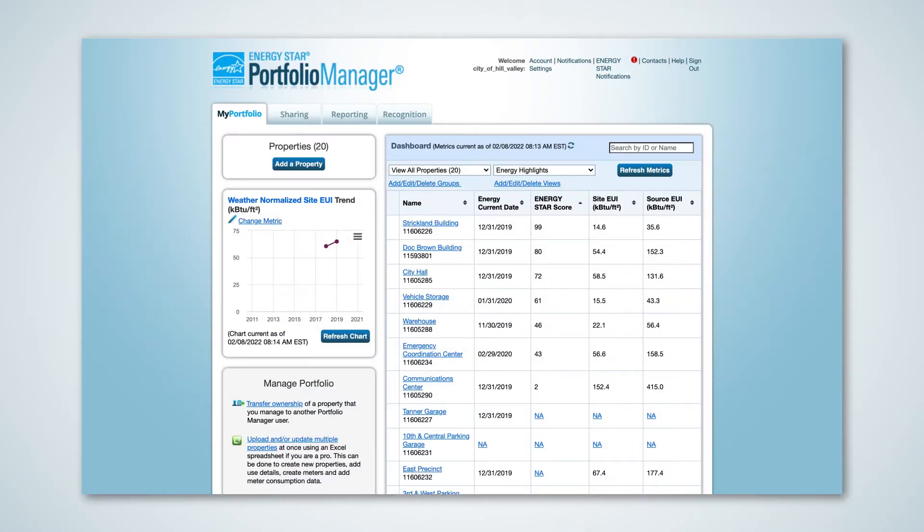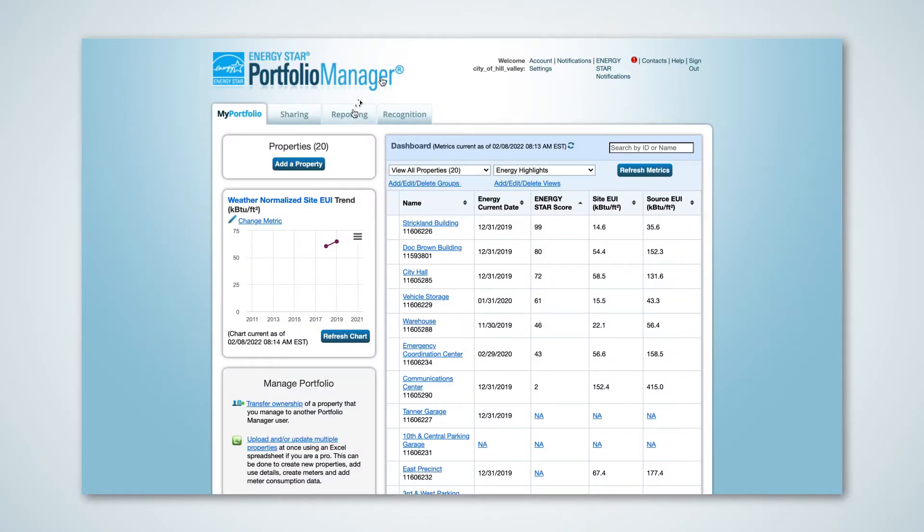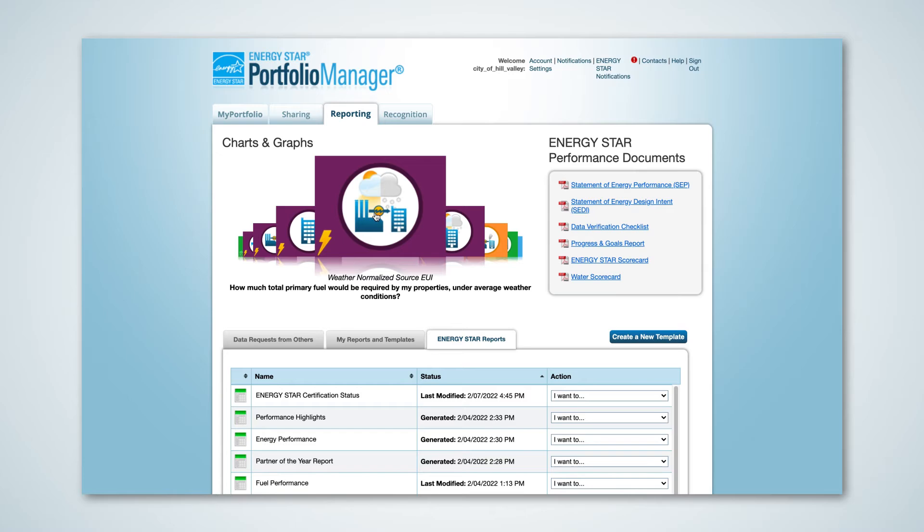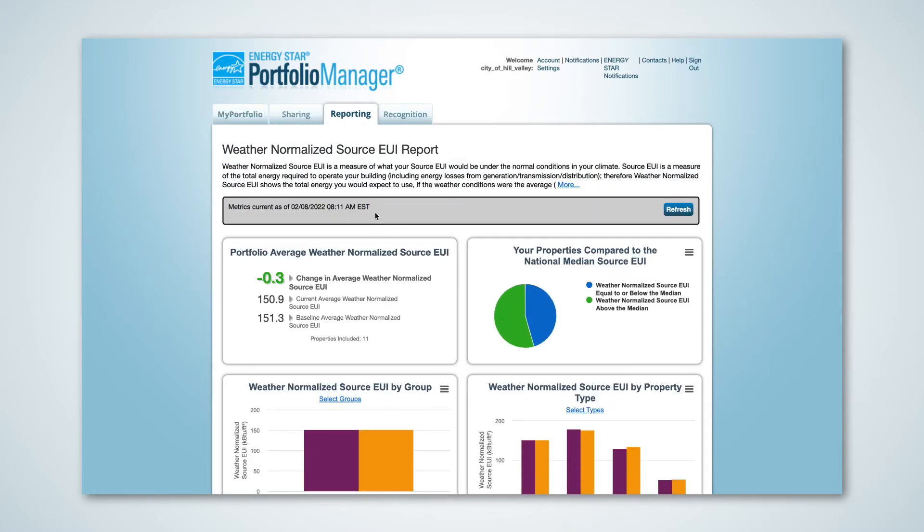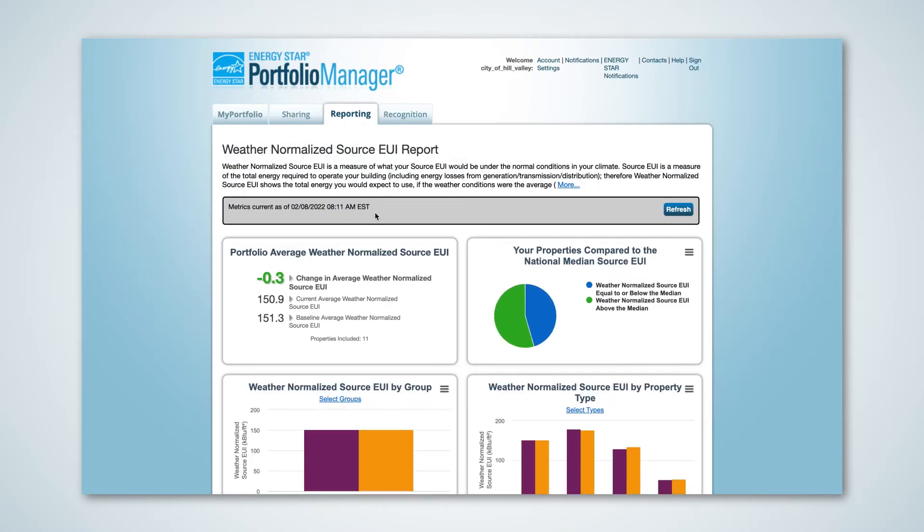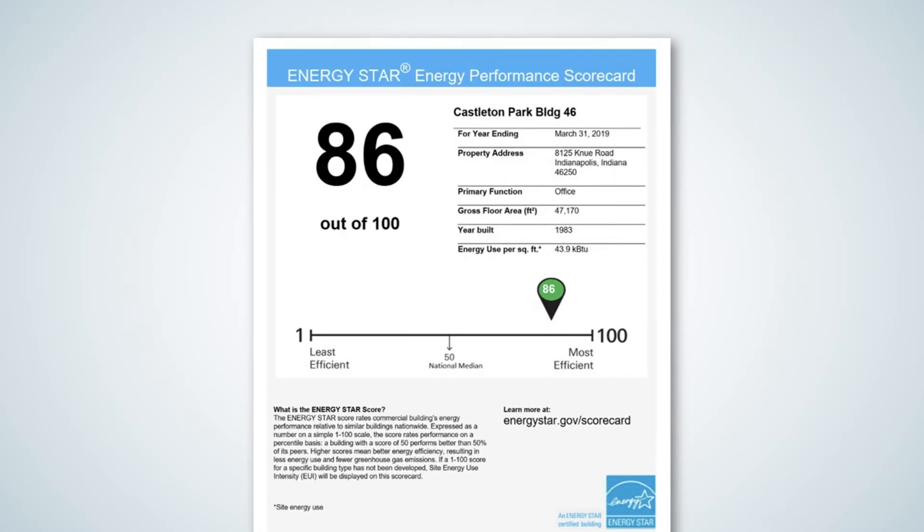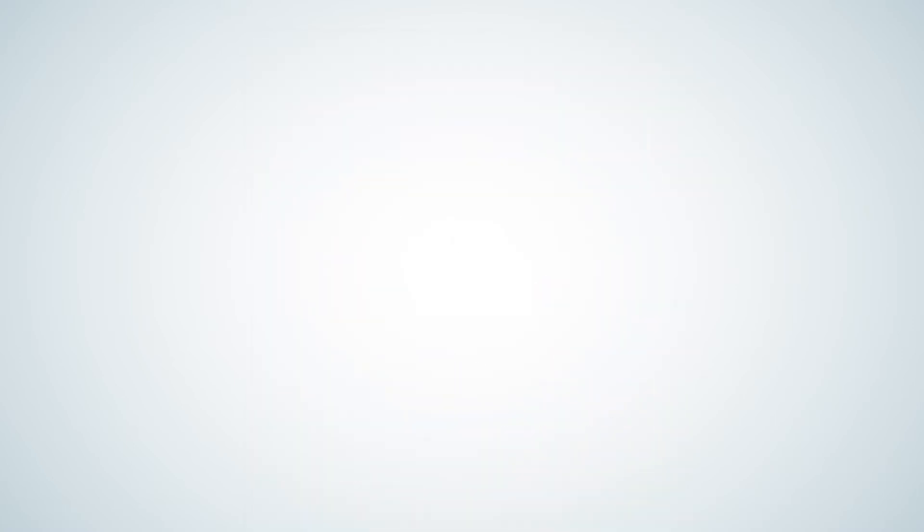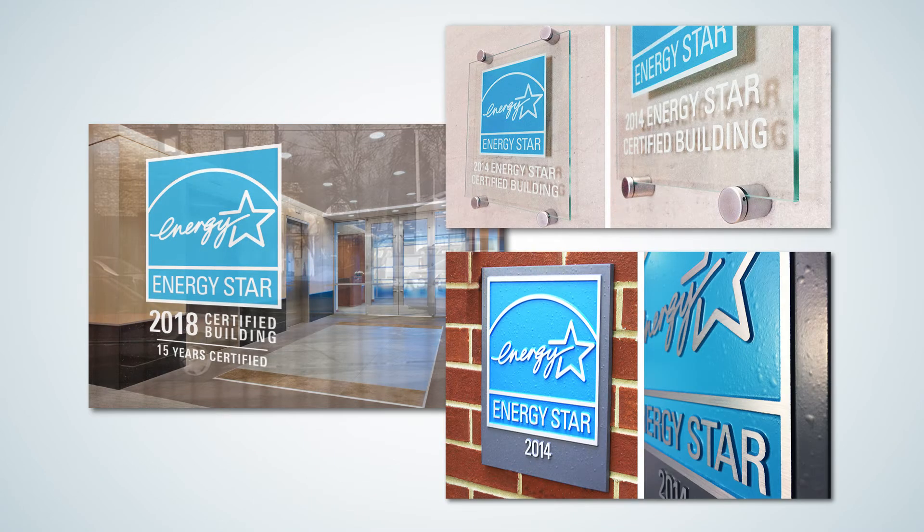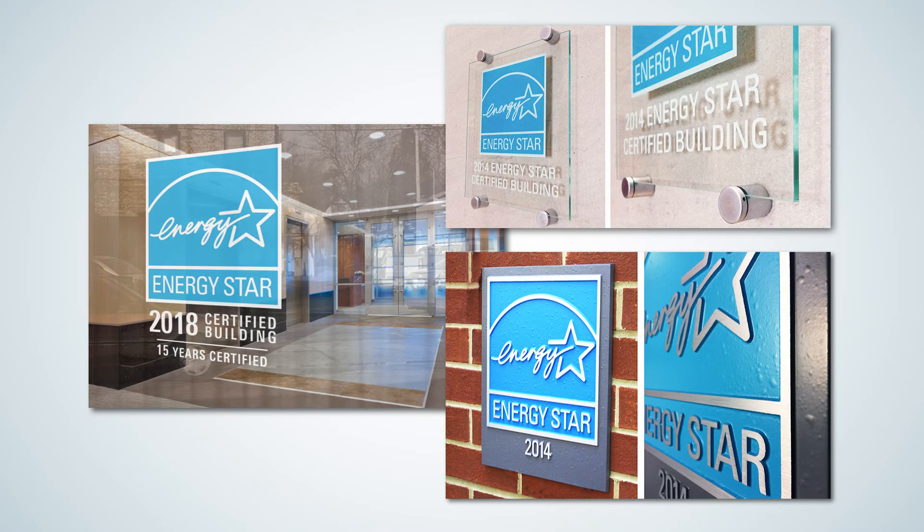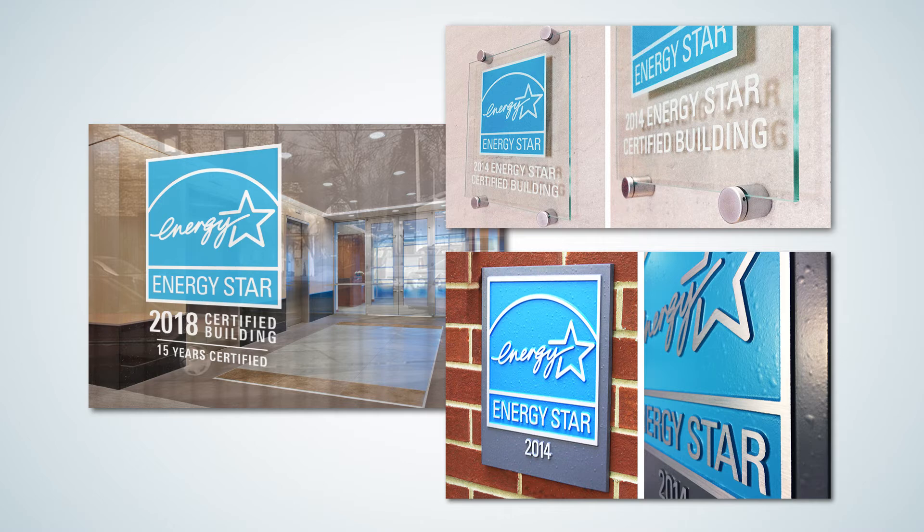Energy Star uses an online software application called Portfolio Manager to measure building energy efficiency on a 100-point scale. A favorable benchmarking score, 75 or above, grants eligibility to pursue official Energy Star recognition and certification, including a display plaque for your building.